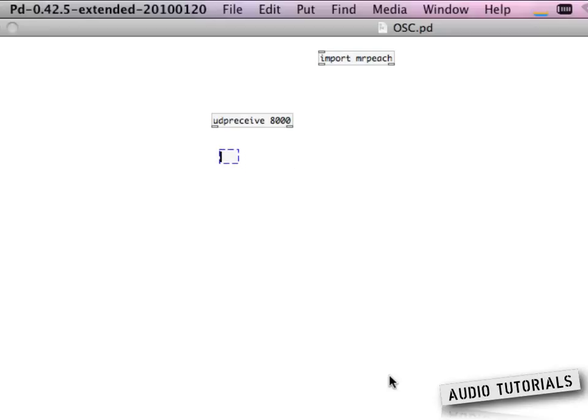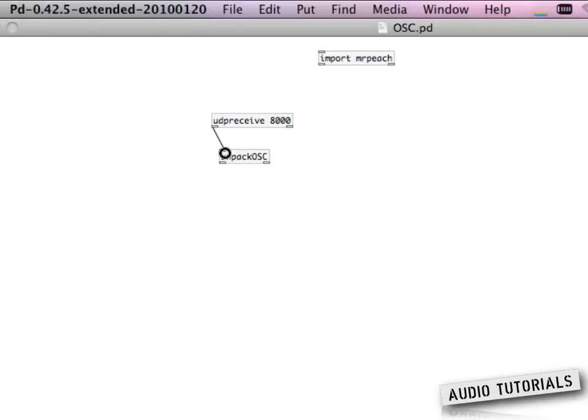Then you need a new object which is called unpack OSC. Now we need to connect these two guys. Just hover your mouse over one of these outlets and then connect these two.